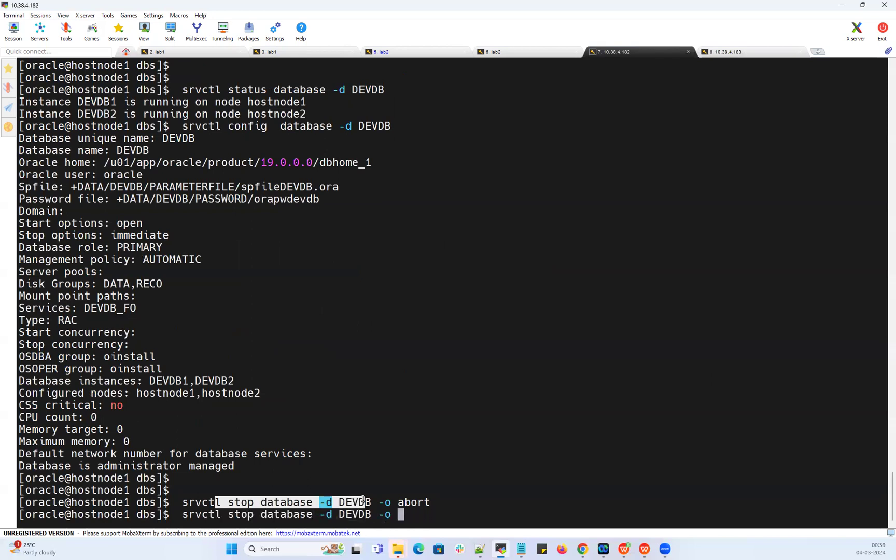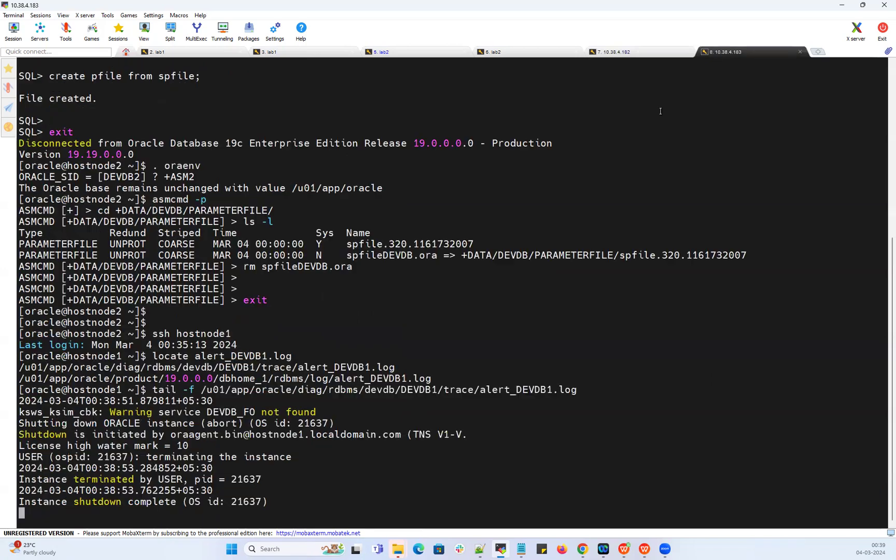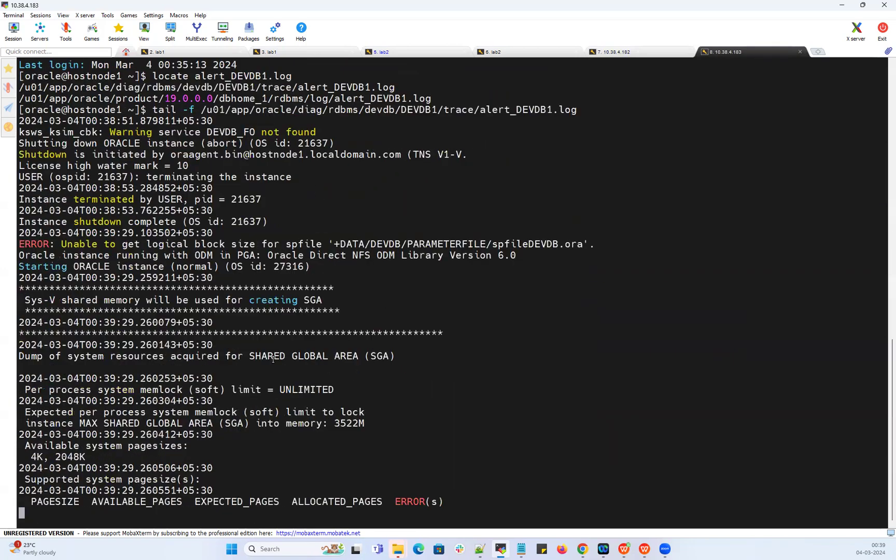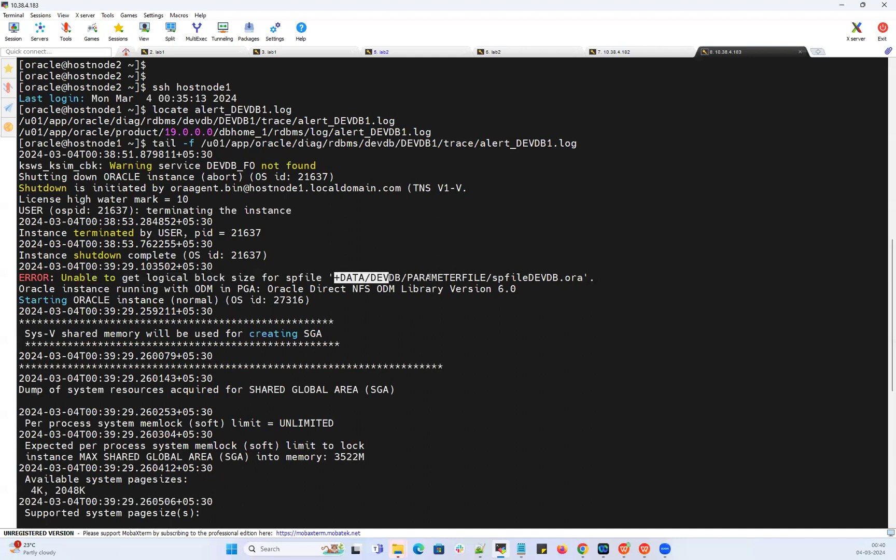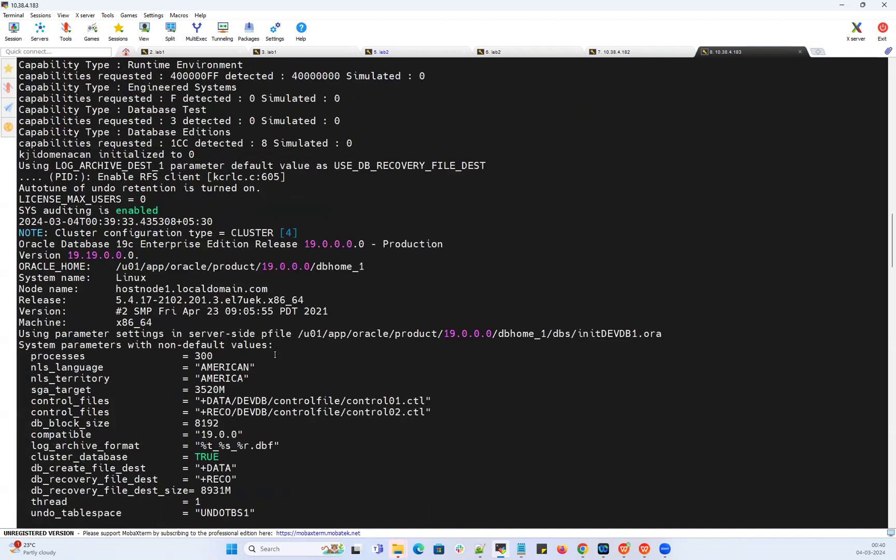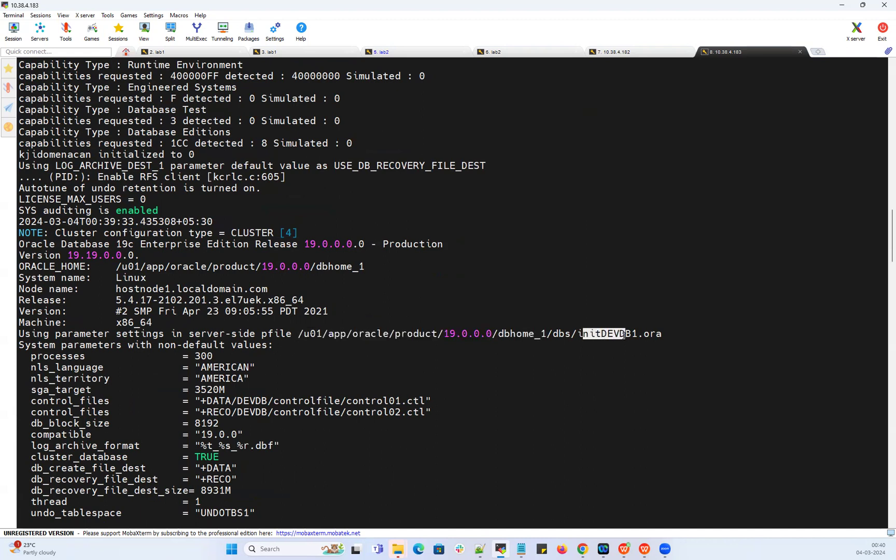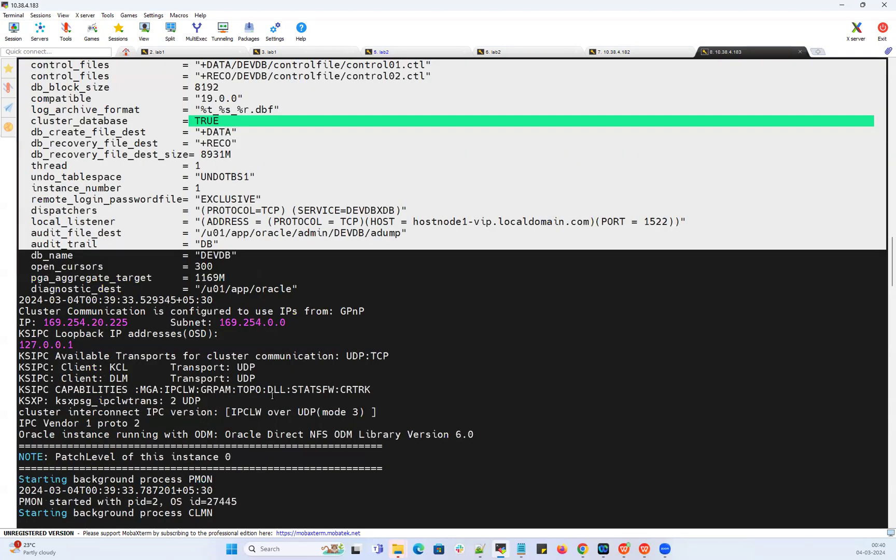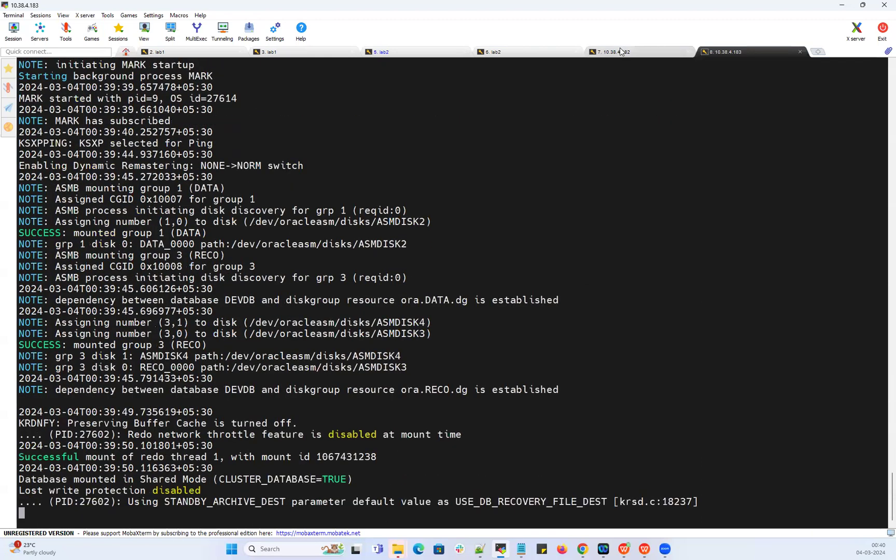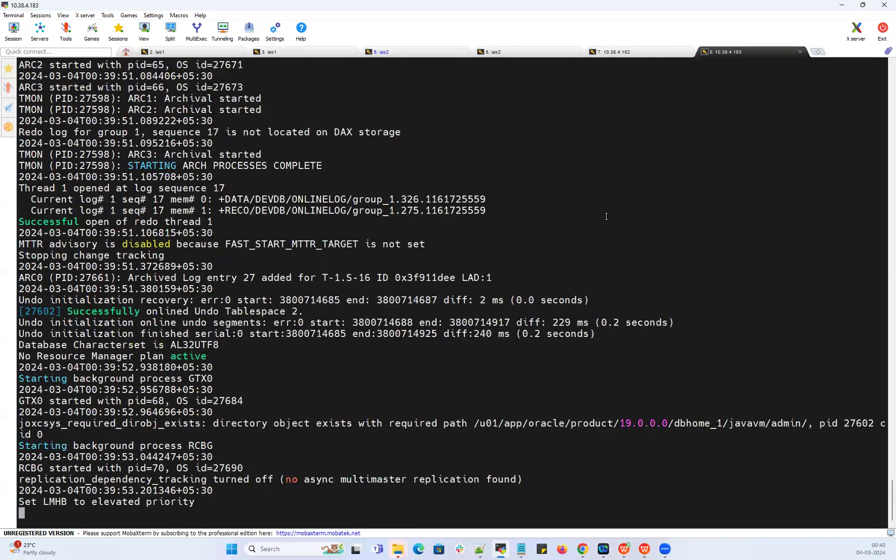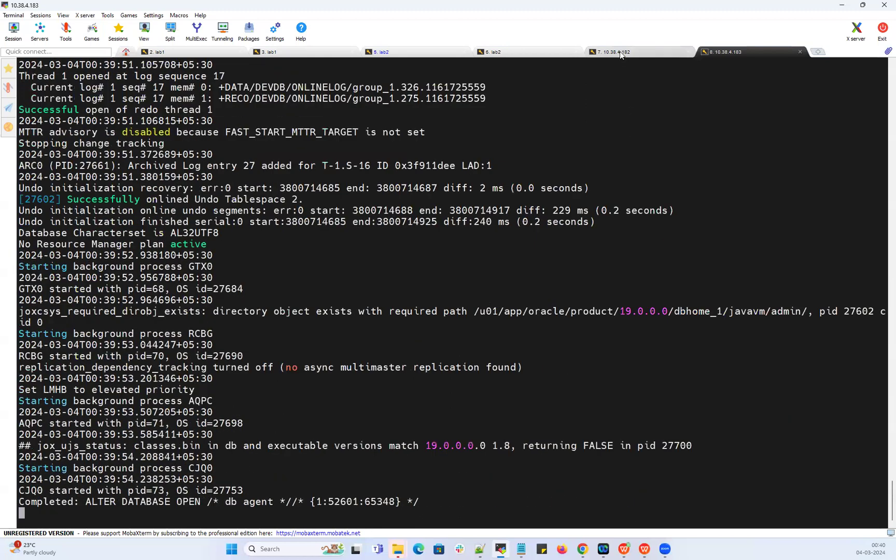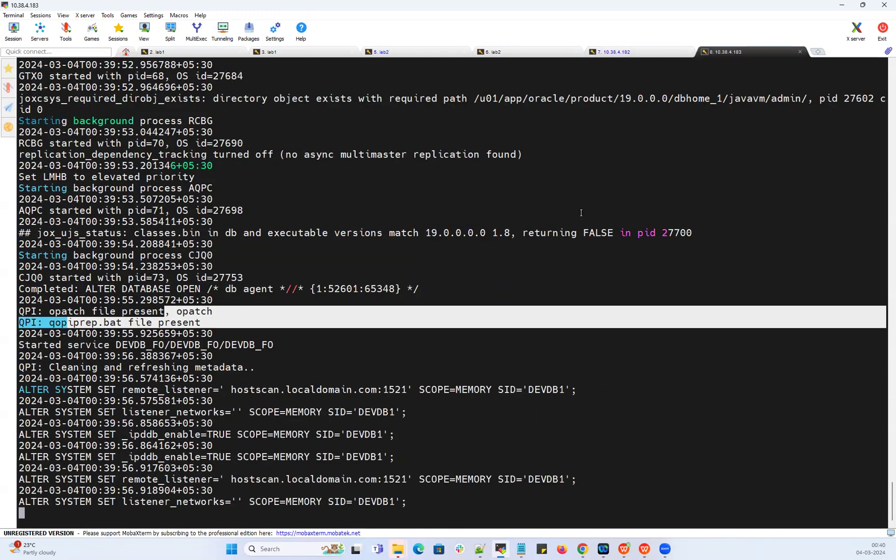I'm going to do now srvctl start database. Right now the situation is my SP file got corrupted or is missing, deleted from my disk group location. If I do srvctl start database, it says unable to get the data devdb parameter file SP file location. Then it went further and used this local P file on node 1, init devdb1.ora. With the help of that local init file, my database instance got started here on node 1. Database is mounted and database got opened now.